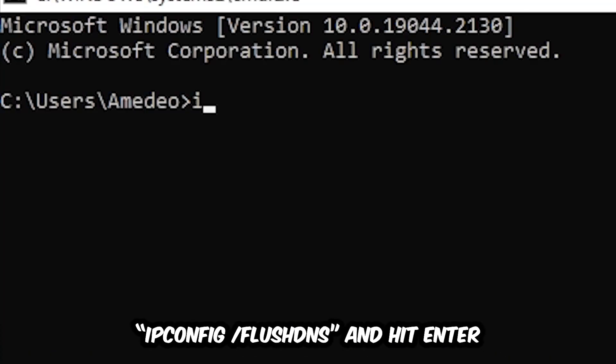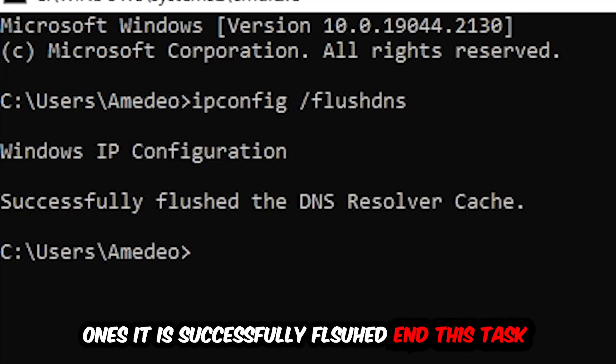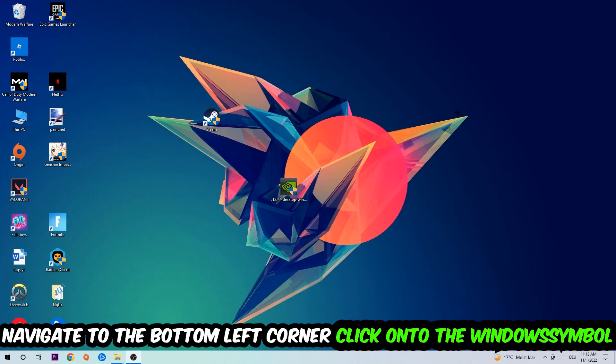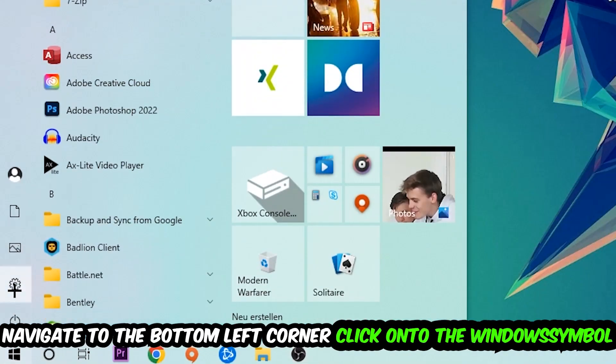Now you're going to type in ipconfig space slash flush DNS and hit Enter. Once it is successfully flushed as you can see, you should be able to end this task again.